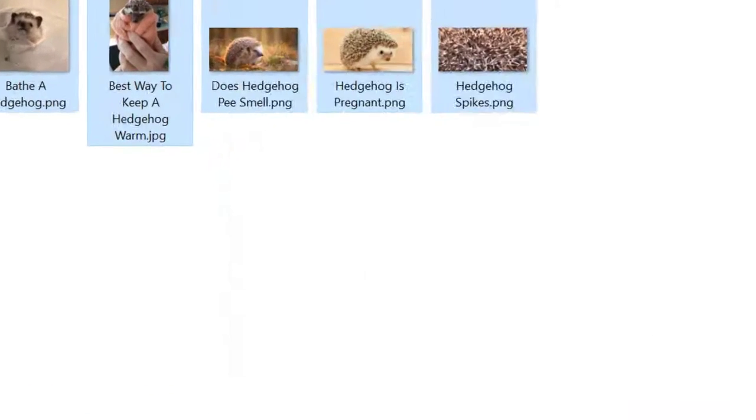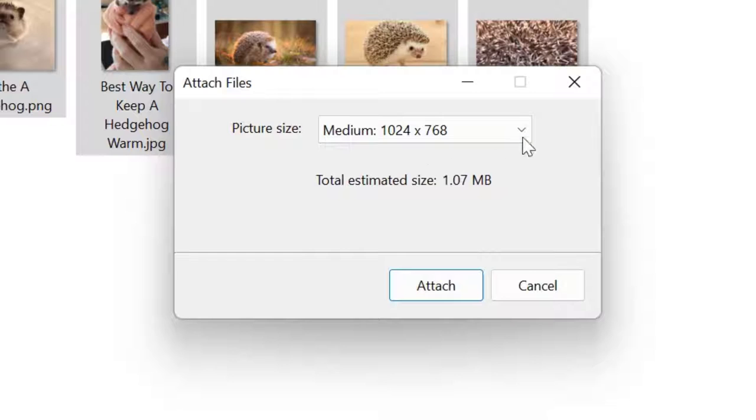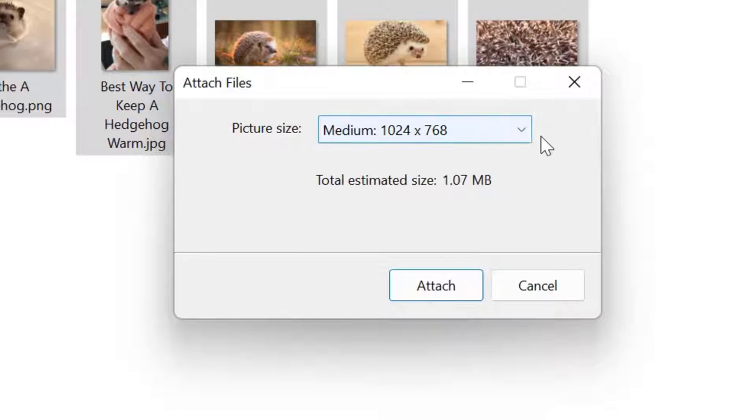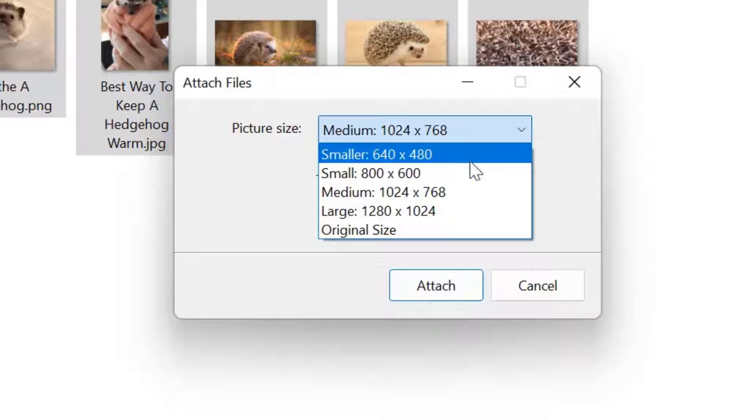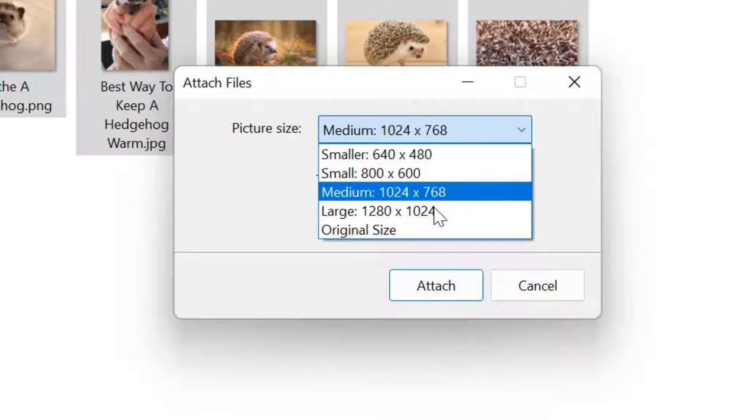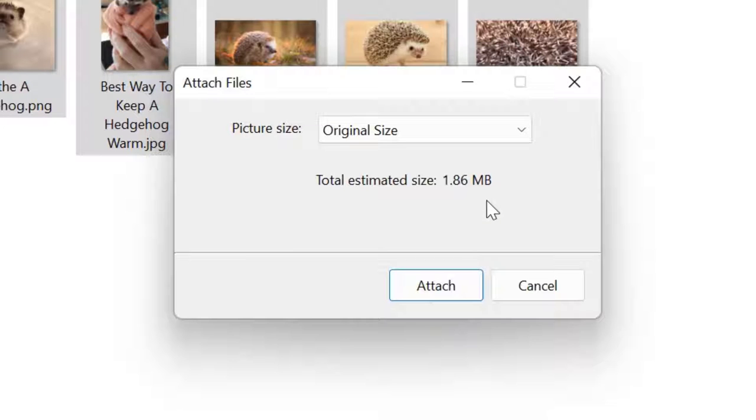When you click on it, the Attach Files dialog box appears. If you look carefully, there's a dropdown list with different size options.